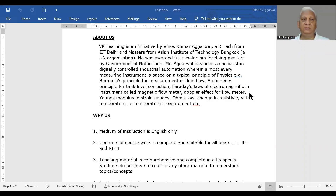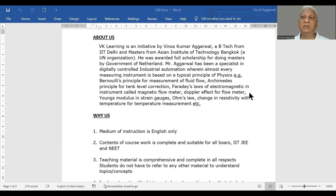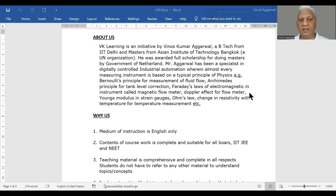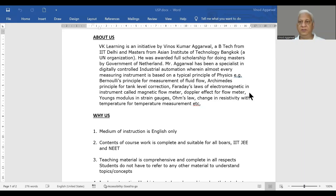My name is Vinod Agarwal. I am the founder of VK Learning. I did my B.Tech from IIT Delhi and a master's degree from Asian Institute of Technology, Bangkok, which is basically a UN body. It was founded way back in the 50s. And I was very fortunate that the government of Netherlands funded all my expenses for doing the master's.